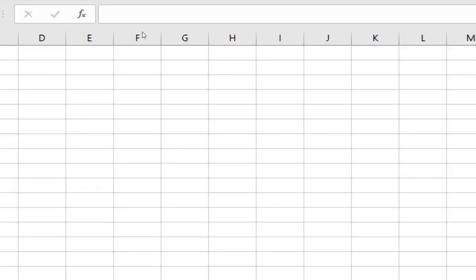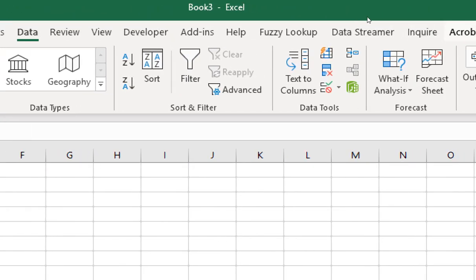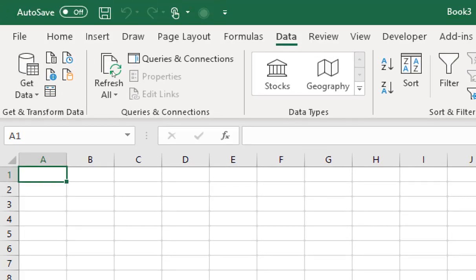If you are using Excel 2013 or Excel 2016 desktop version, you need to have the Power Query add-in installed. If you are using Excel 2019, you simply go to the Data tab and you will find a group called 'Get & Transform Data'. In Excel 2016, make sure you have the Power Query add-in, or in the Data tab you should find the Get & Transform Data group. I am using Excel 2019 here.